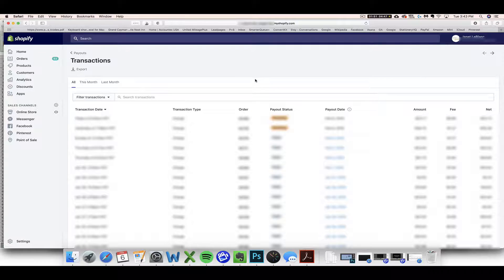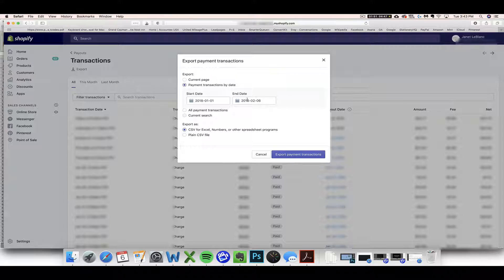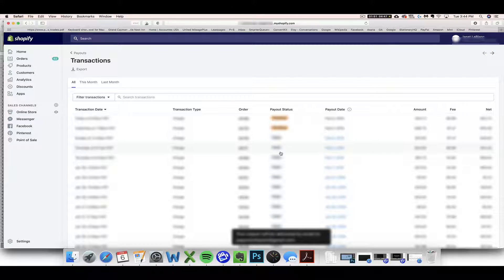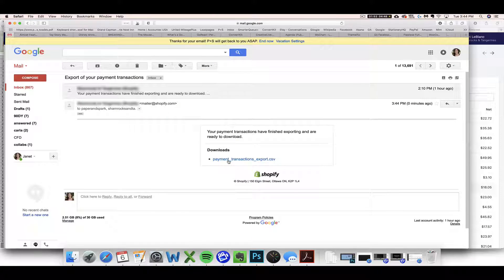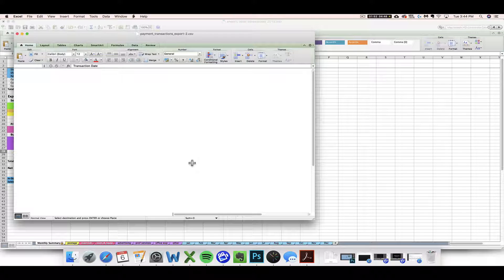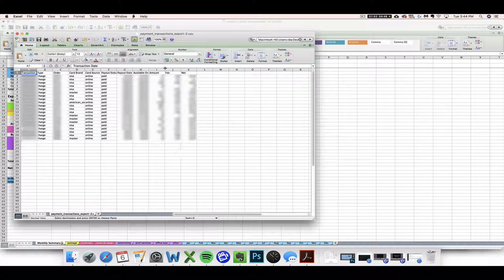What's listed under View Payouts is when Shopify paid out to your account — you don't want to export that. Instead, click Transactions, which will slightly change the screen. After clicking the Transactions button, click Export, then enter the start and end date — for example, January 1st to the 31st. Make sure 'CSV for Excel, Numbers, or other spreadsheet programs' is selected, then click Export Payment Transactions. Unlike the sales CSV, this file will be emailed to you — check your inbox, often in the Updates tab in Gmail. Right-click the attachment and do Download Linked File.